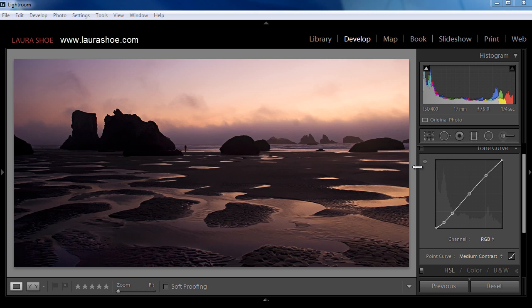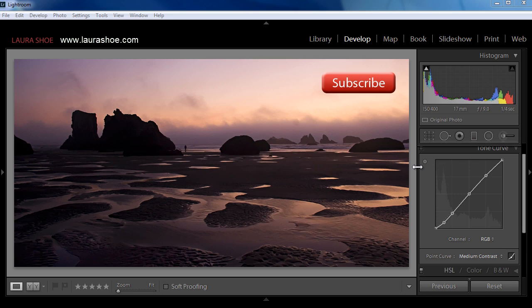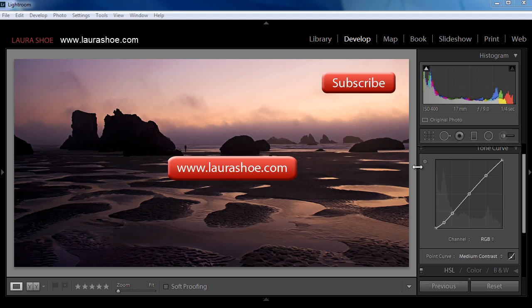Okay, so those are the features that I could think of that commonly go missing. If you've had other experiences with missing interface features in Lightroom, put a comment in the YouTube video or below my blog post to share your experience with others. If you've enjoyed this video, subscribe to my YouTube channel and check out my blog at laurashue.com for lots of other Lightroom tutorials and videos.